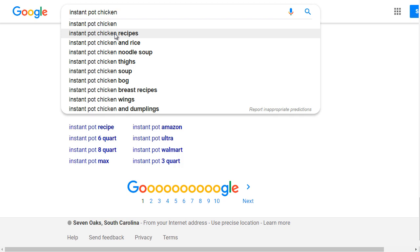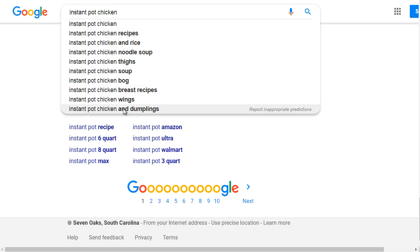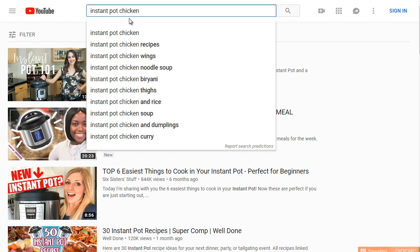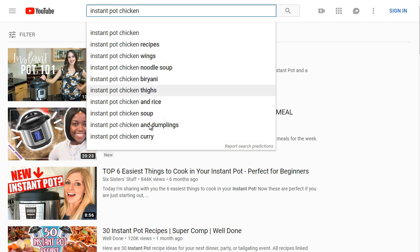For example: Instant Pot chicken recipes, chicken rice, chicken noodle soup, chicken thighs, chicken bog, chicken breast recipes, chicken wings, and chicken and dumplings. Going over to the YouTube dropdown, we see: Instant Pot chicken recipe, wings, noodle, brothy, thighs — a lot of these are actually the same keywords appearing across both platforms.